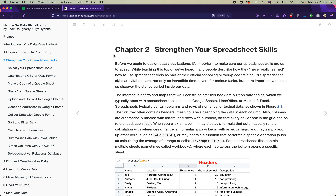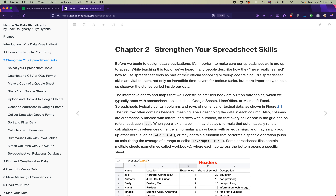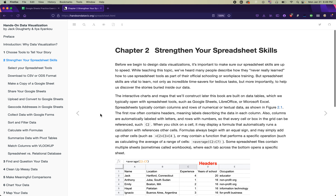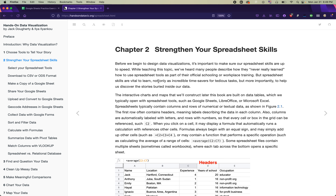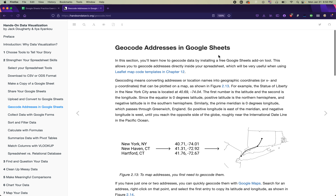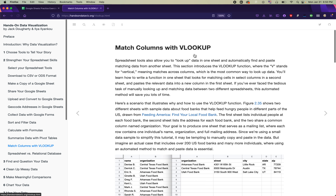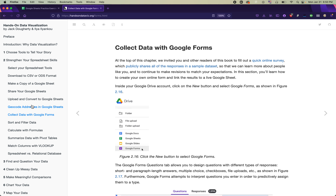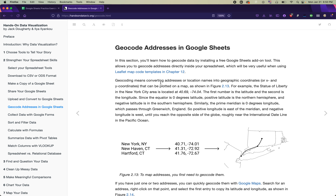In this video we're going to cover chapter 2 of the textbook 'Hands-On Data Visualization' and go step by step through the Google Sheets practice exercises. This chapter is all about strengthening your spreadsheet skills. You should be reading this chapter this week, and there are also written instructions that go along with the exercises, starting around halfway through the chapter on the section called 'Geocode Addresses' and continuing through 'Match Columns with VLOOKUP'.